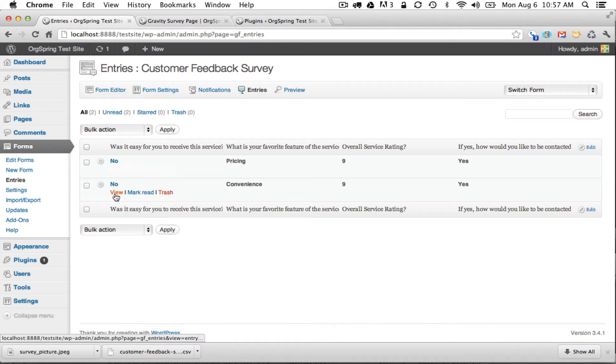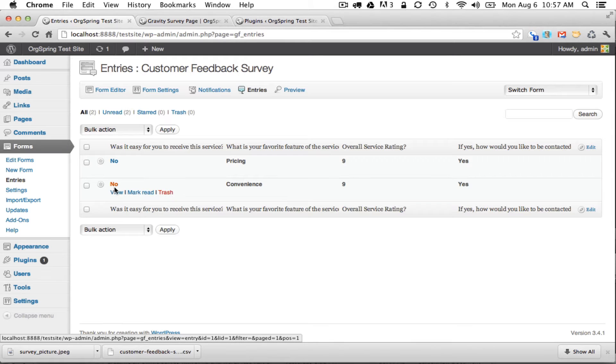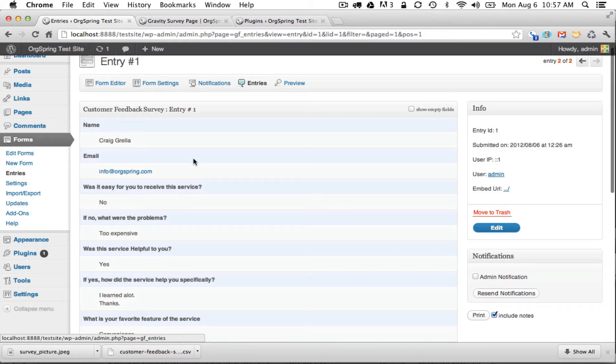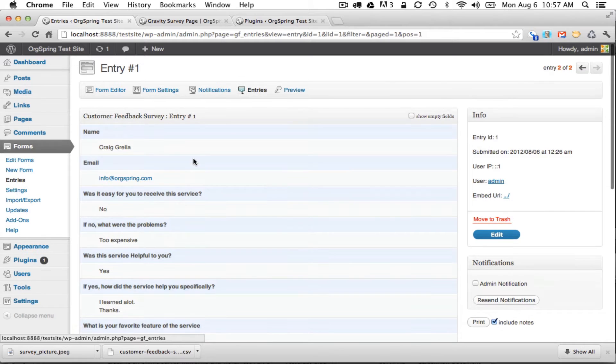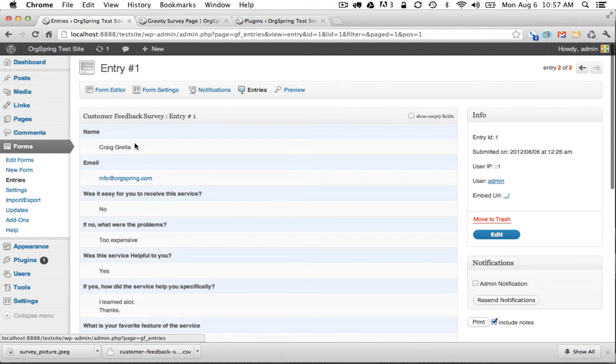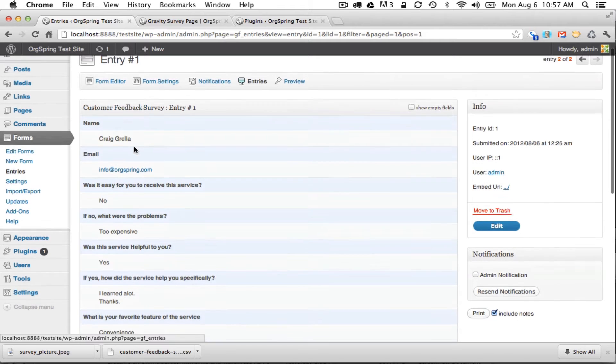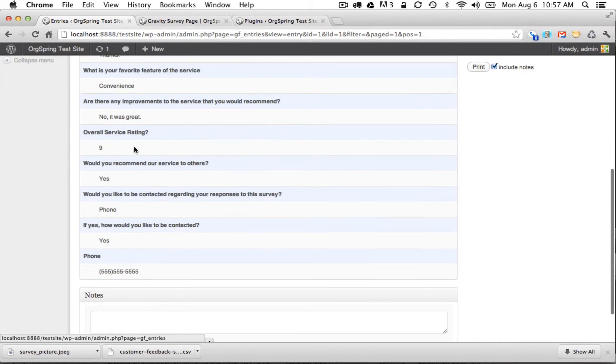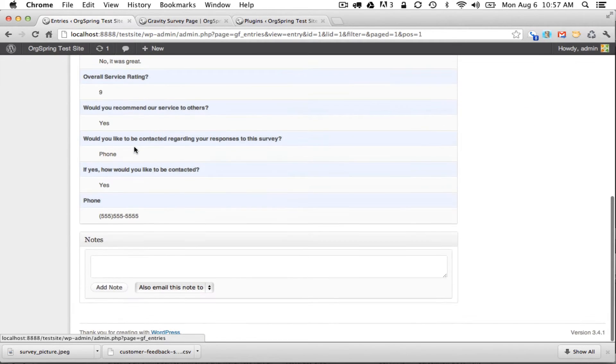You could click on this link and go into the details of that particular entry. You can click view and it will give you all of the responses to this entry. You'll see here this is customer feedback survey entry number one. It lists the name, the email, and all of the questions that we asked in order.